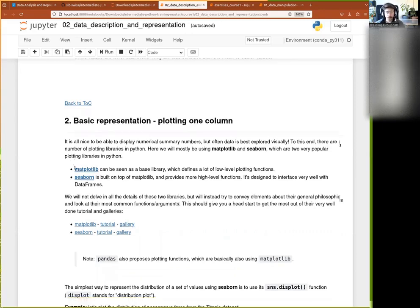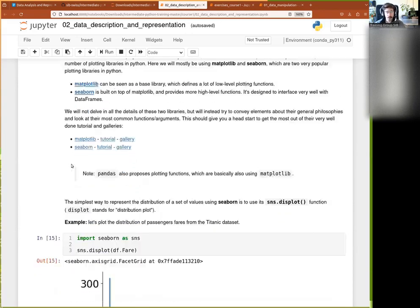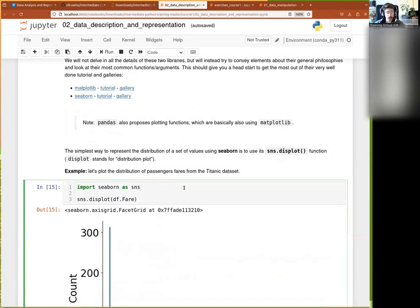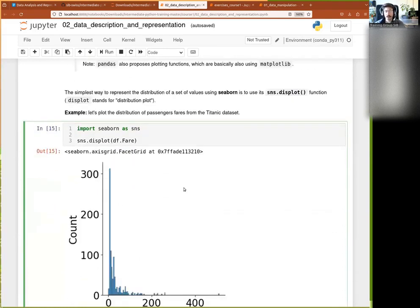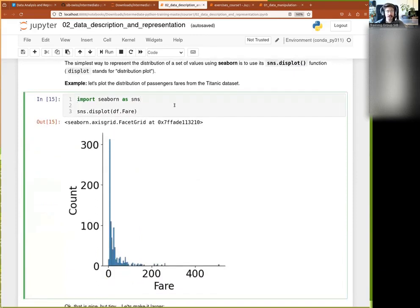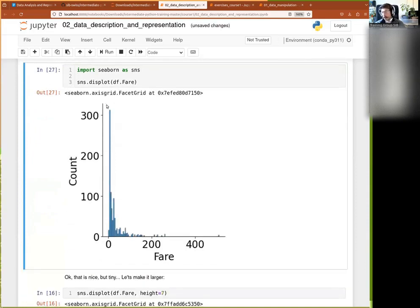Let's first import Seaborn — it's typically imported as `sns`. Then if we want to represent one column, say the fare, we call `displot`. So `displot` is shorthand for distribution plot — basically I want to see the distribution of one column — and I give it `df.fare`. In just one line I get a histogram of my fare column.